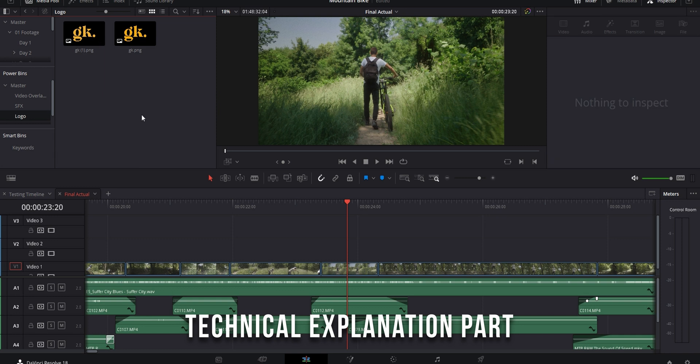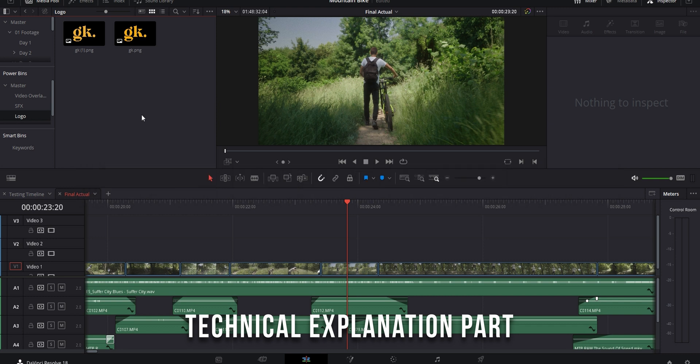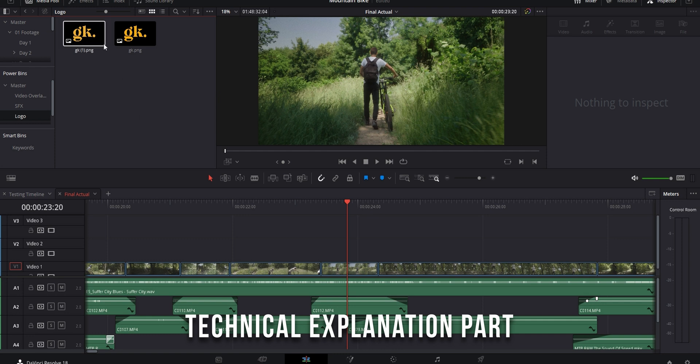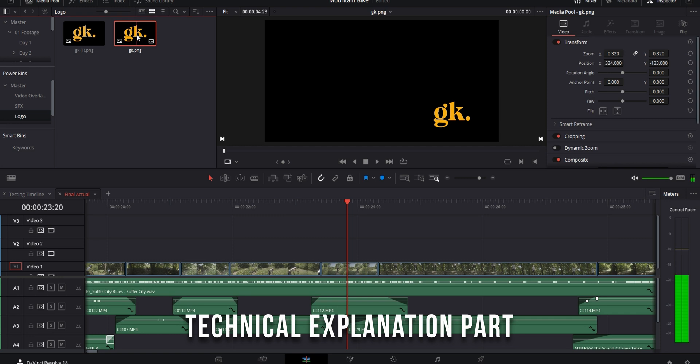When it comes to changing the position and scale of visual assets, you have to take into account the aspect ratio and the resolution of your asset. For the example of the logo I just showed you, the logo file had the same aspect ratio and resolution as my timeline, so the changes that I made to its position and scale settings carried over correctly when I put it on the timeline.